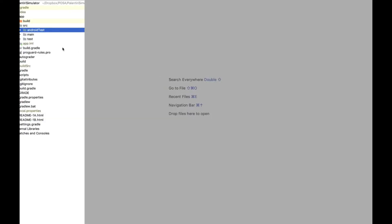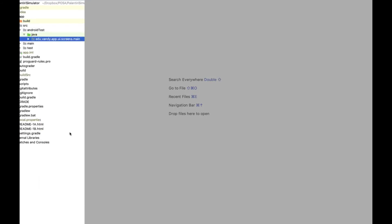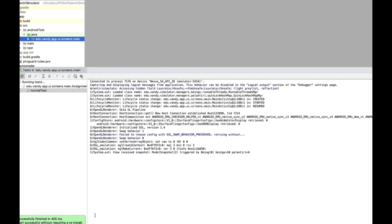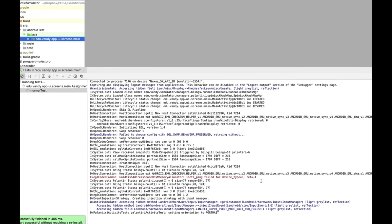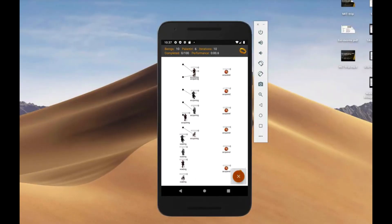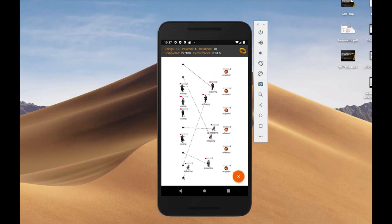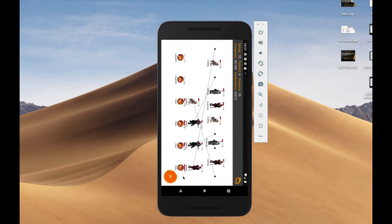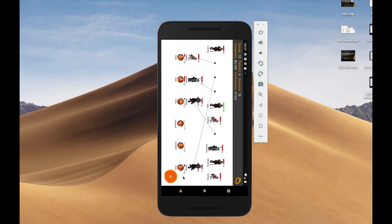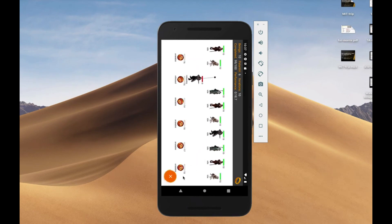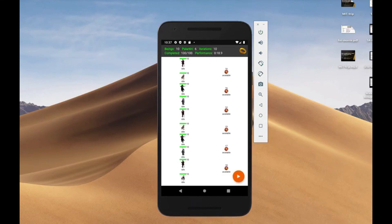Now let's look at how to run the instrumentation tests. Click down and select Run Instrumentation Tests. You'll see Android Studio build and launch the app on the Android emulator, which performs a torture test of your application — rotating the screen and having many beings gaze at a smaller number of Palantiri. In this demo, 10 beings gaze at 6 Palantiri for 10 iterations each. Everything should be green if it works successfully; bugs will show red.